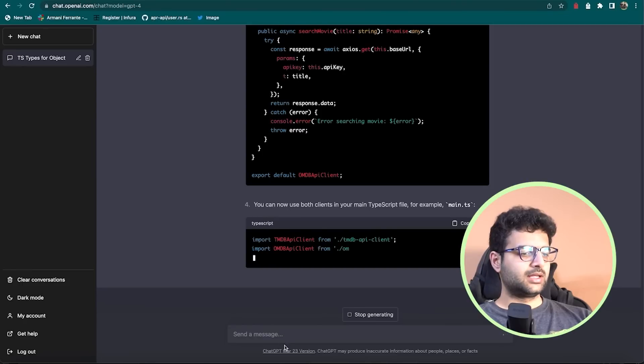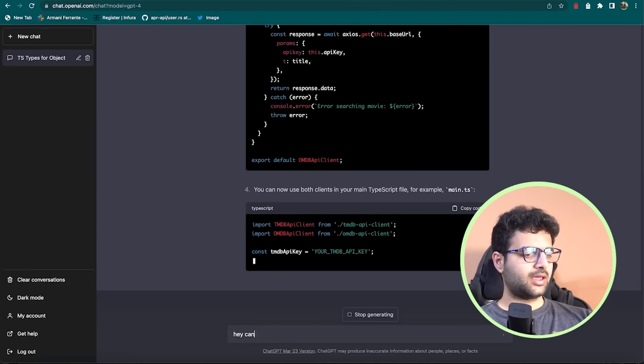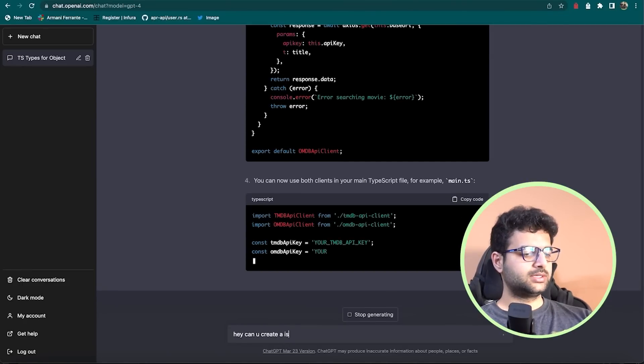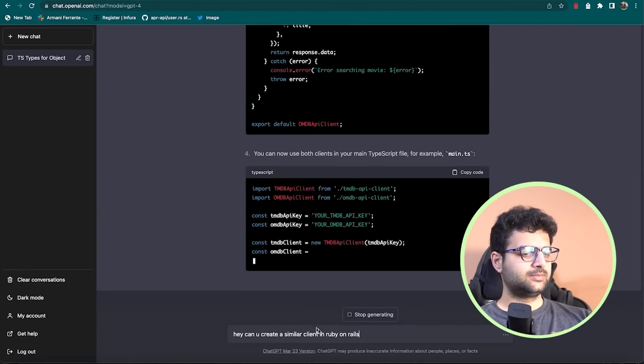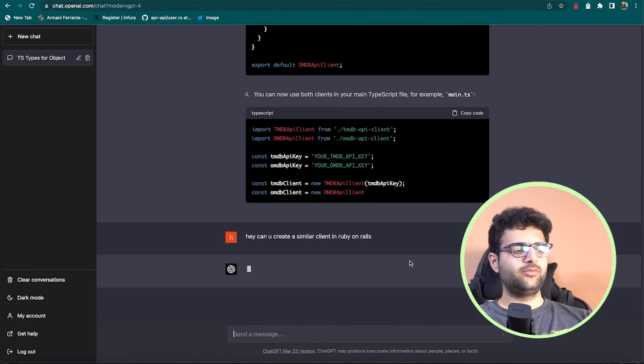I don't know Ruby on Rails very well. Let's ask it, hey, can you create a similar client in Ruby on Rails? I'm sure it'll give me the code, but I don't understand it. I don't know where to put it. I don't know how to use it. So strong suggestion here is to first understand how to write these things on your own and then use it as your intern to offload tasks when you're good at them.